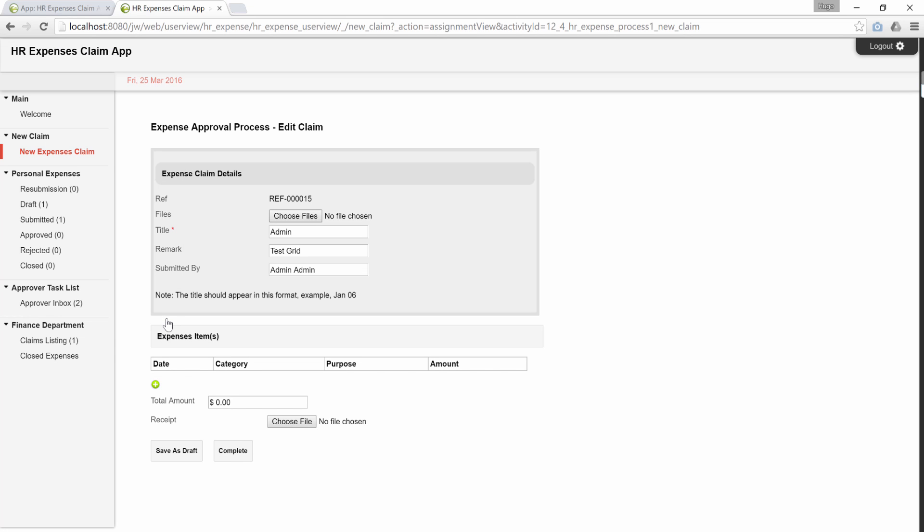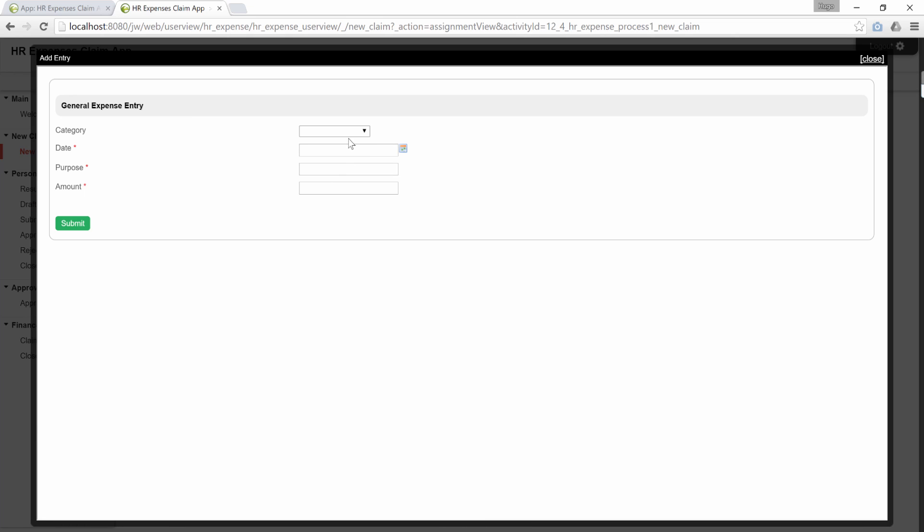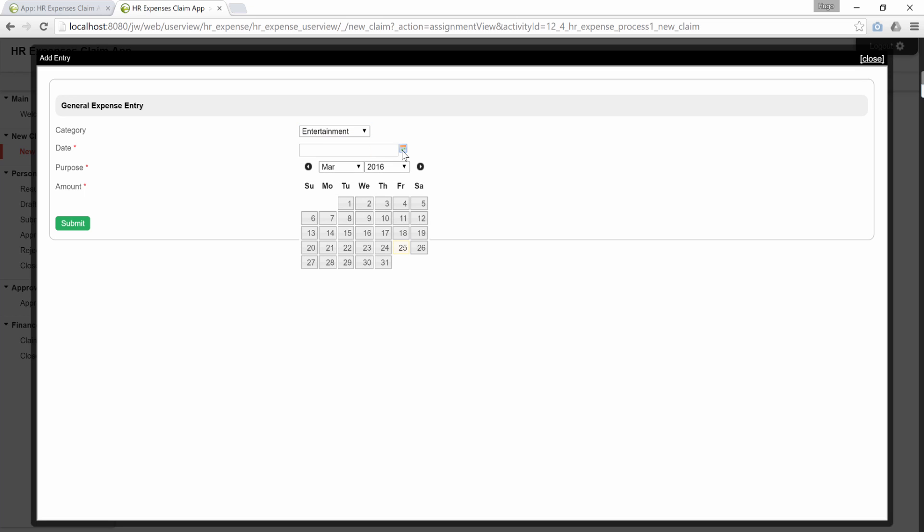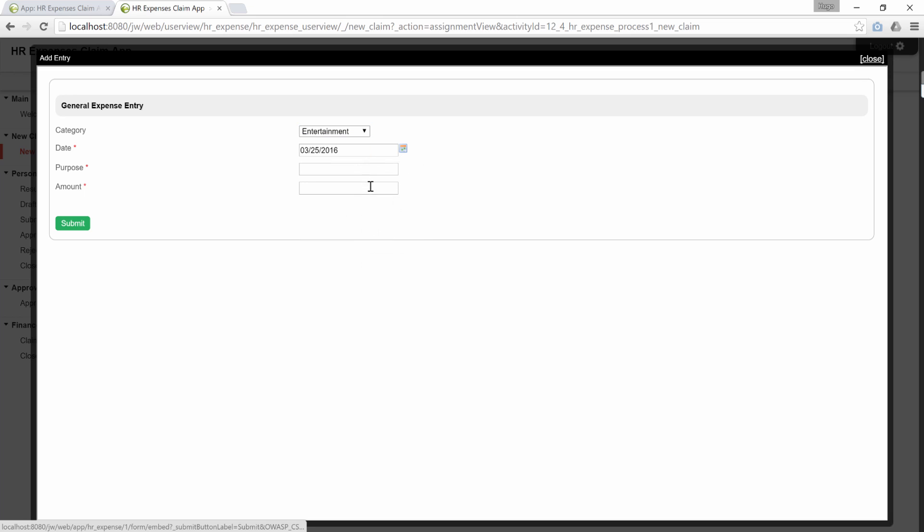Now, there's a grid here. It is a form grid element. Data entry is made through submission of another form for each row. We will enter some sample data in.